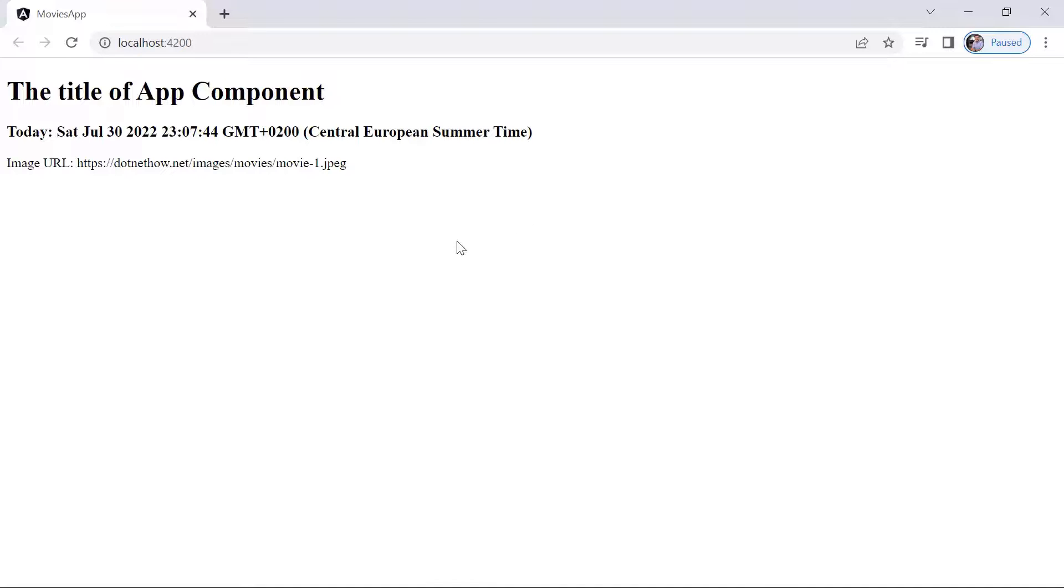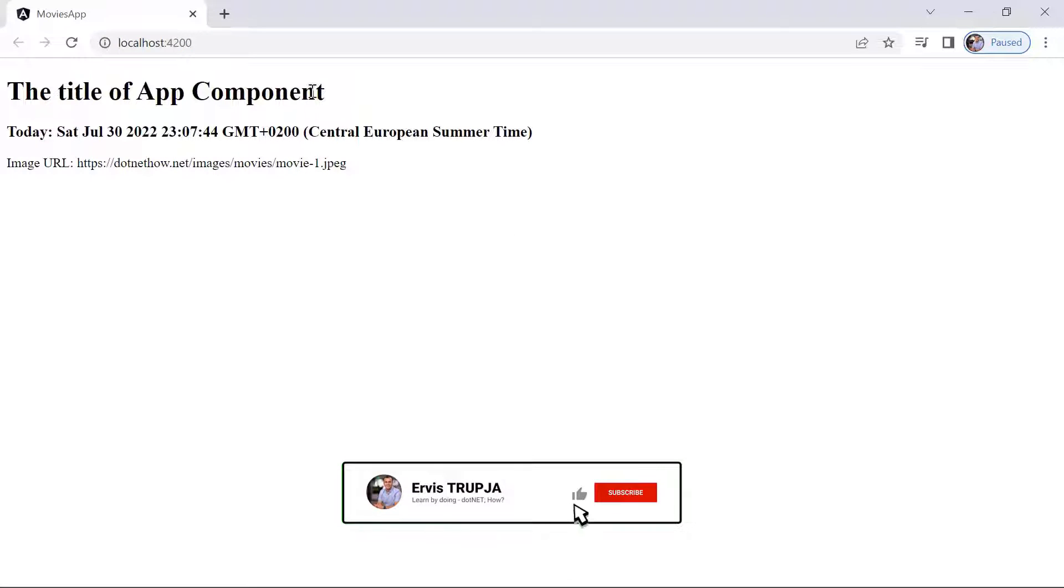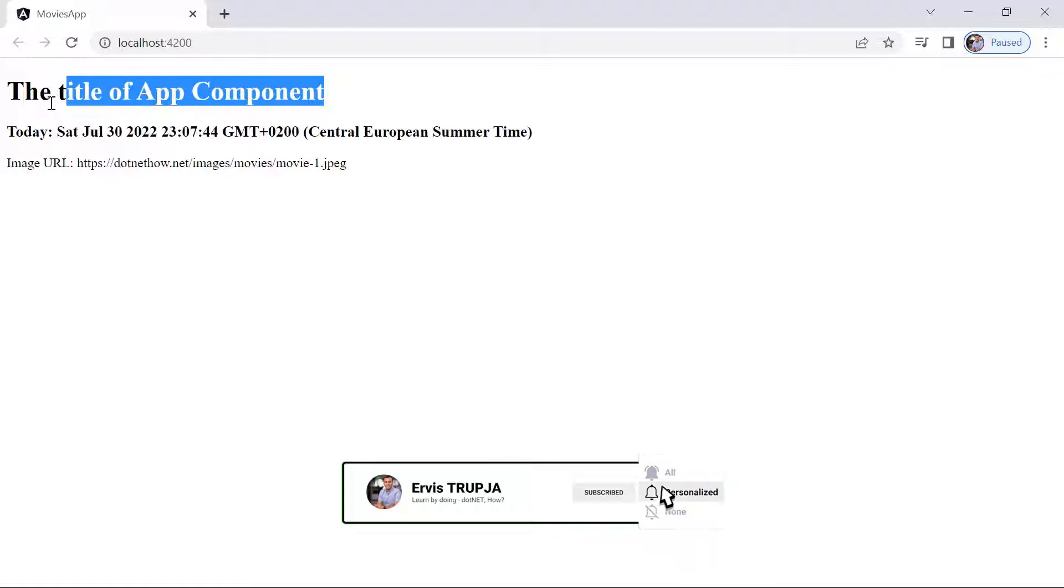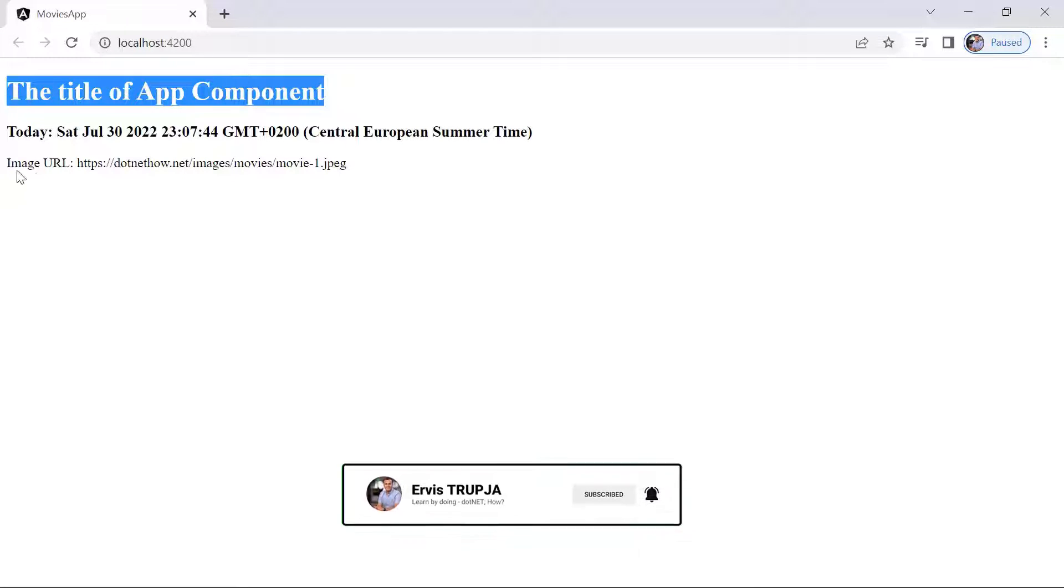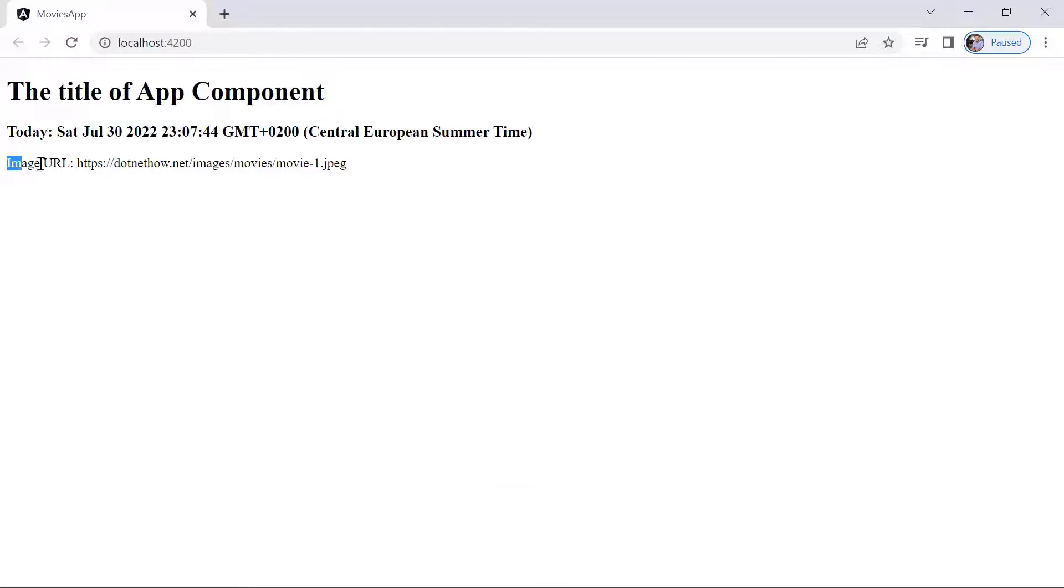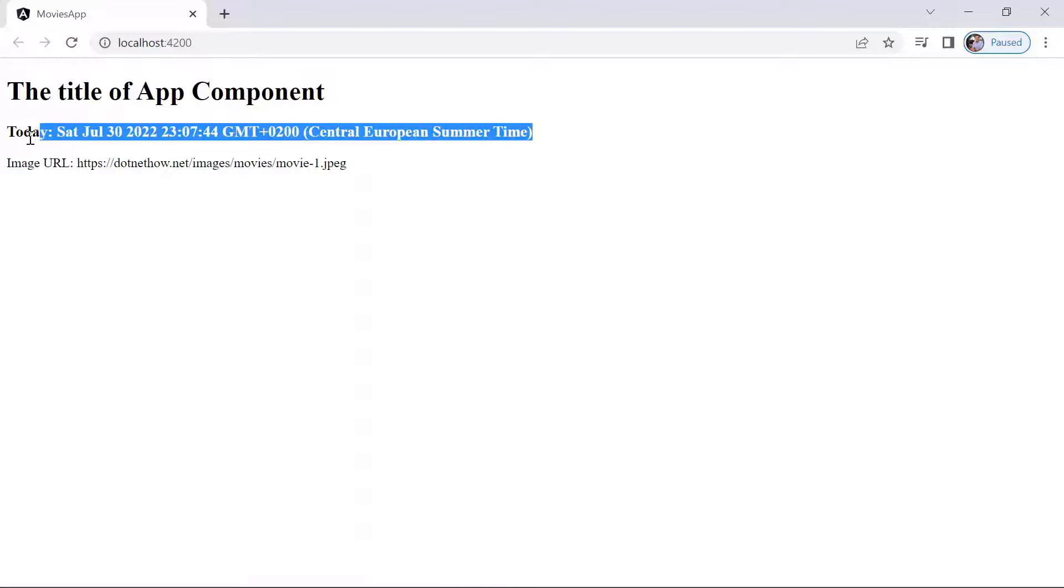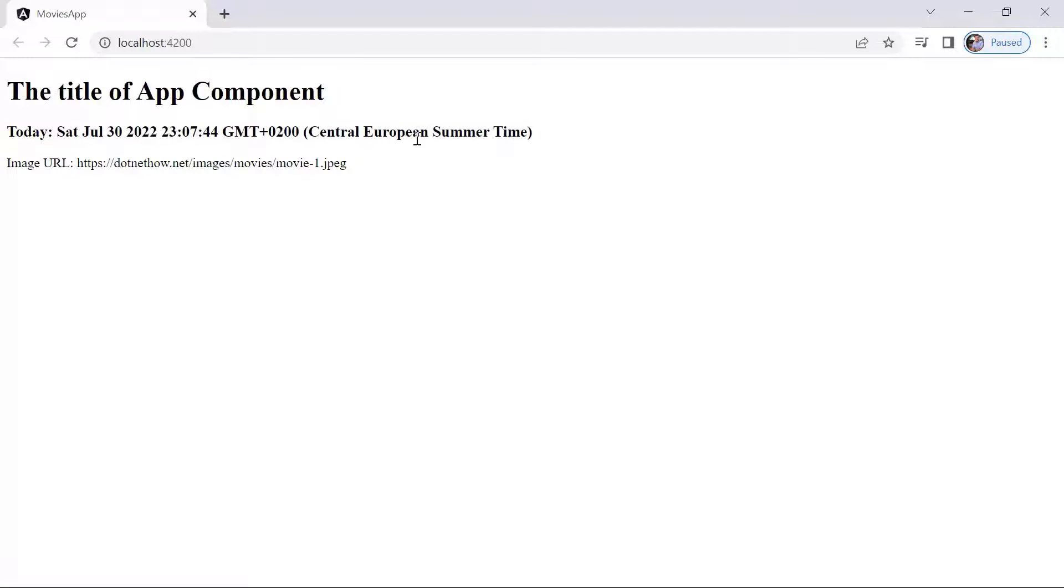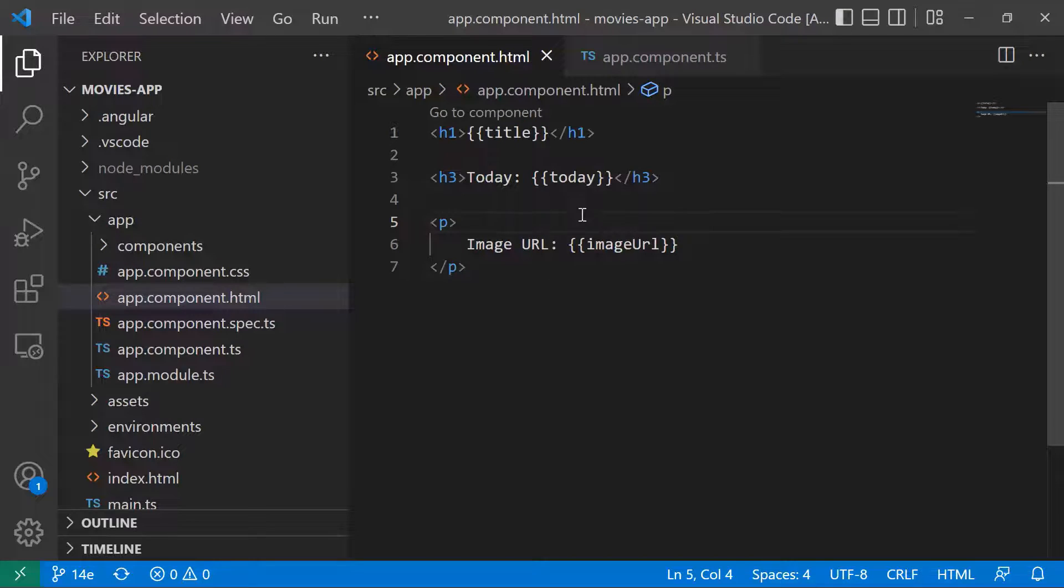So this is how our app currently looks like. We have the title in here, let's try to make the title all uppercase. Then we have the image URL, let us make this all in lowercase. We have the date time, let us format the date time using the date pipe.